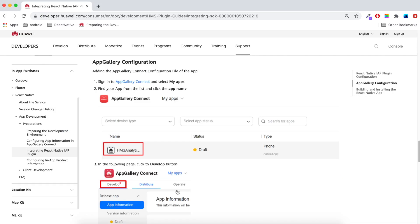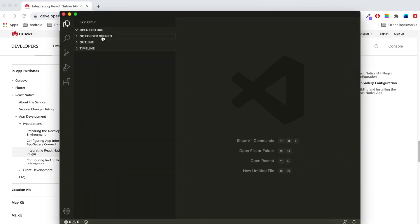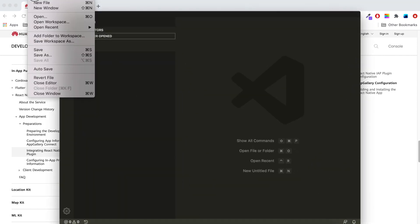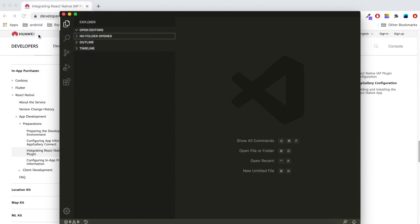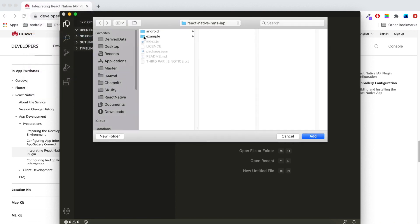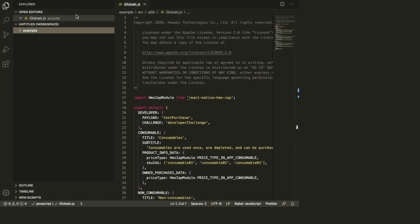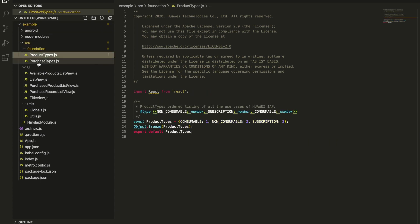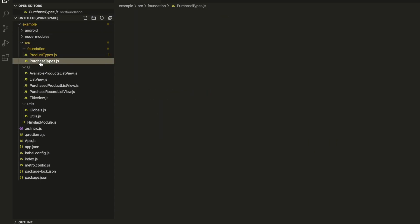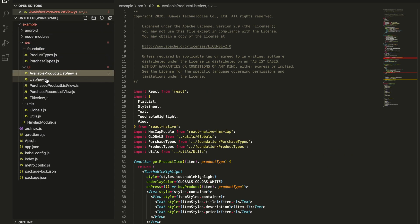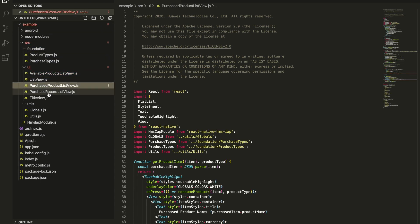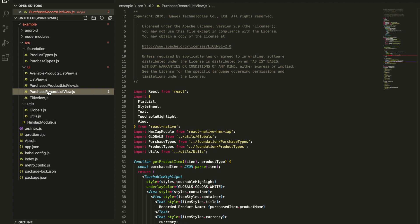Before running the demo application, we should create products for in-app purchase. Let's open Visual Studio. Add folder to workspace, React Native HMS IAP, example. Here is where the React Native codes are. I'll say add. You see here is a source folder where the available products, purchased products and purchase record list for three use cases were written.